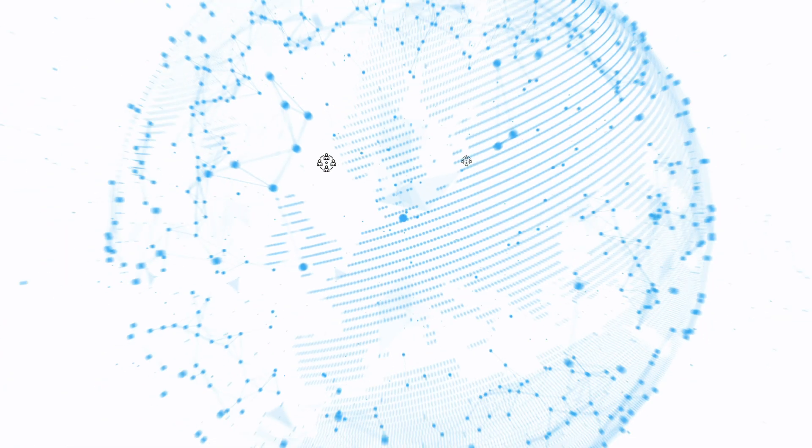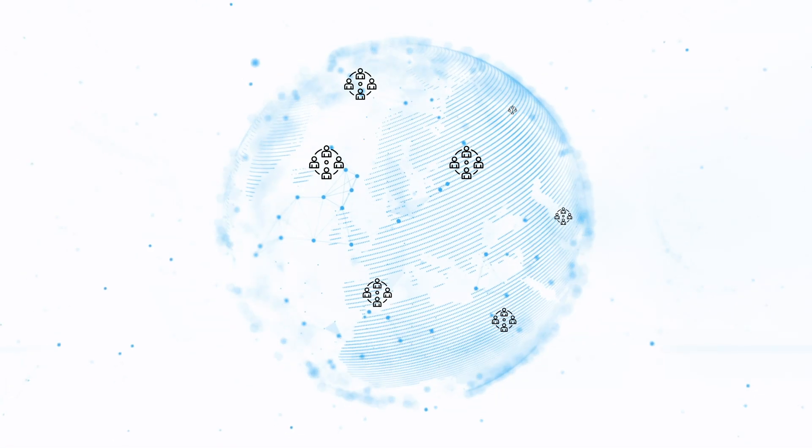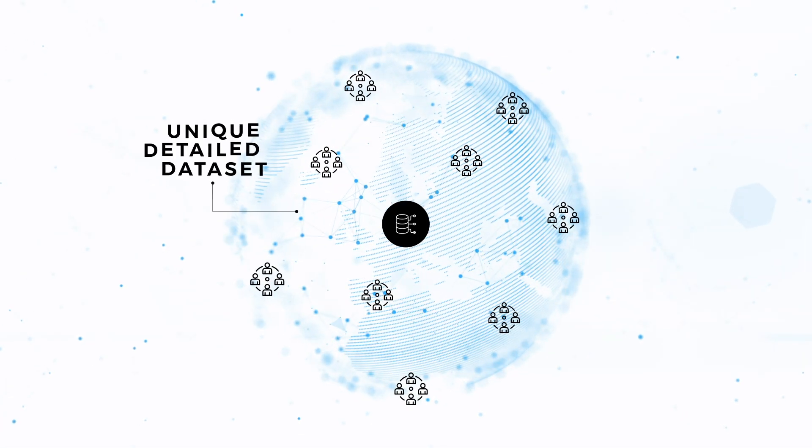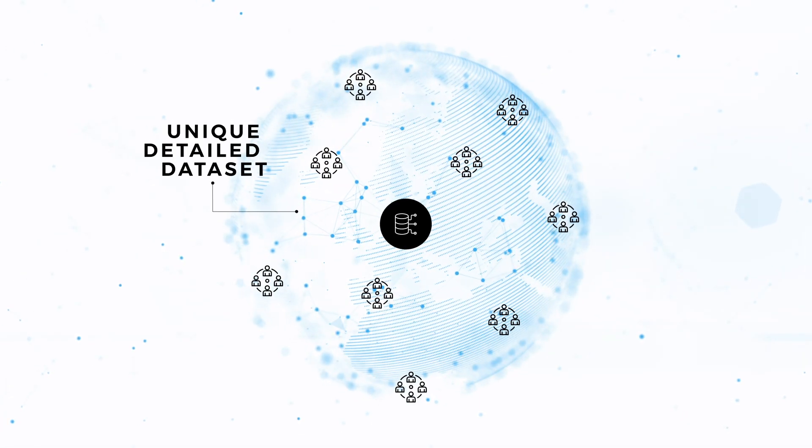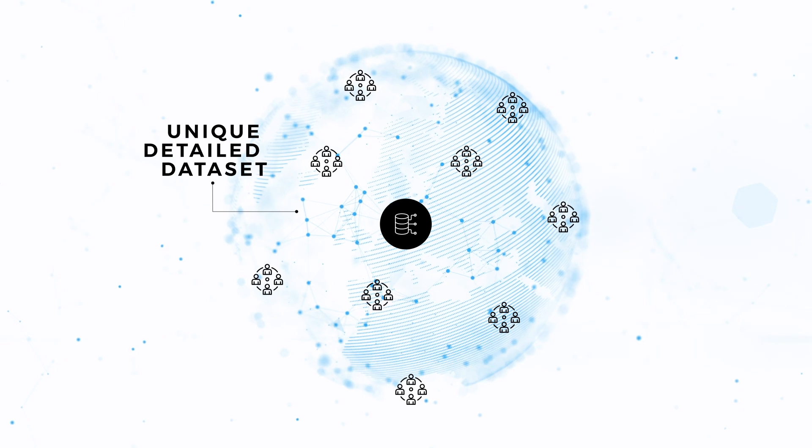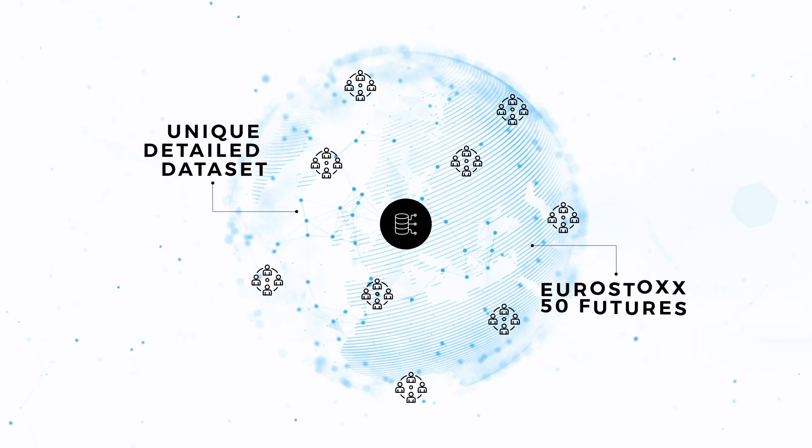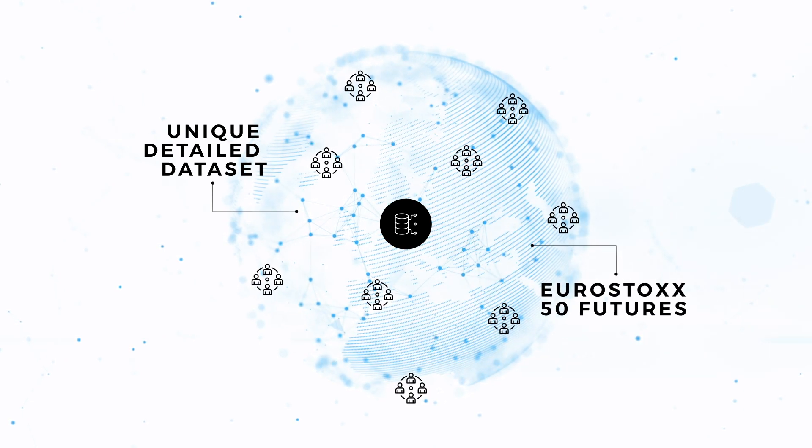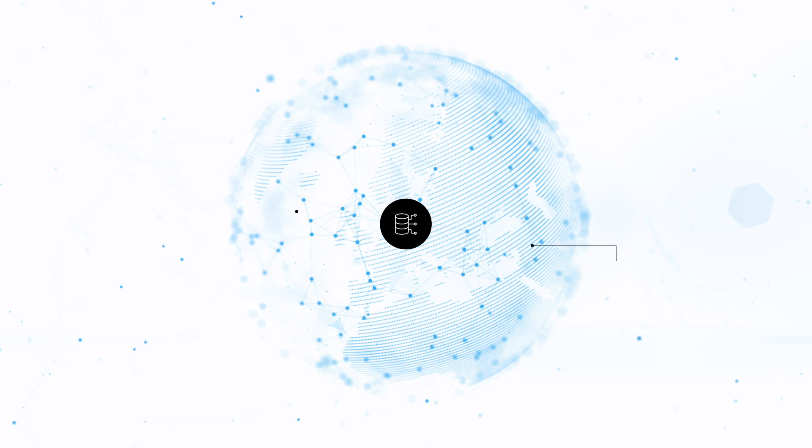More than 100 research teams from around the globe will have access to a unique data set containing over 650 million trades in the Eurostox 50 futures contract, one of the world's most actively traded securities.